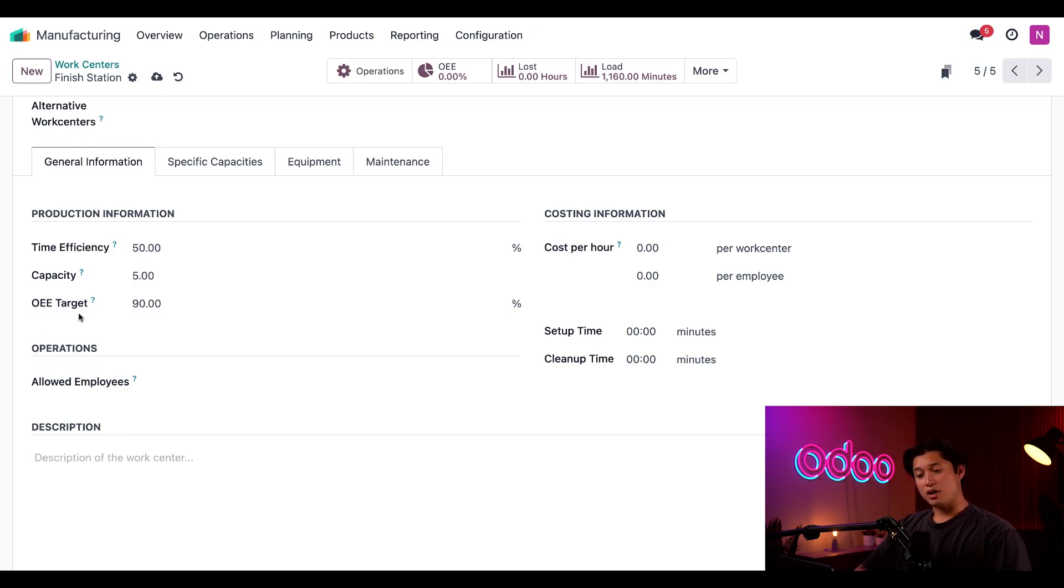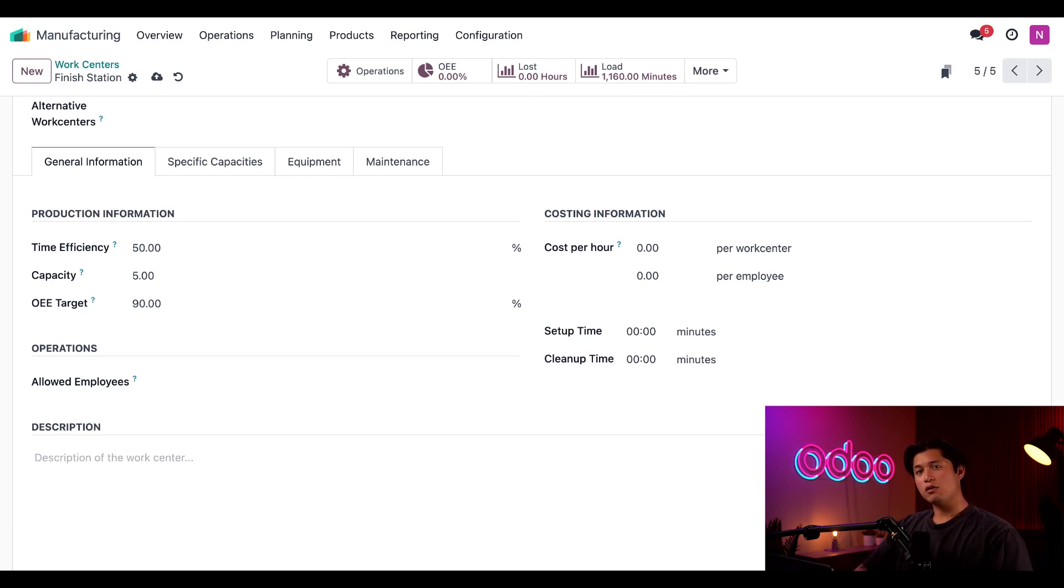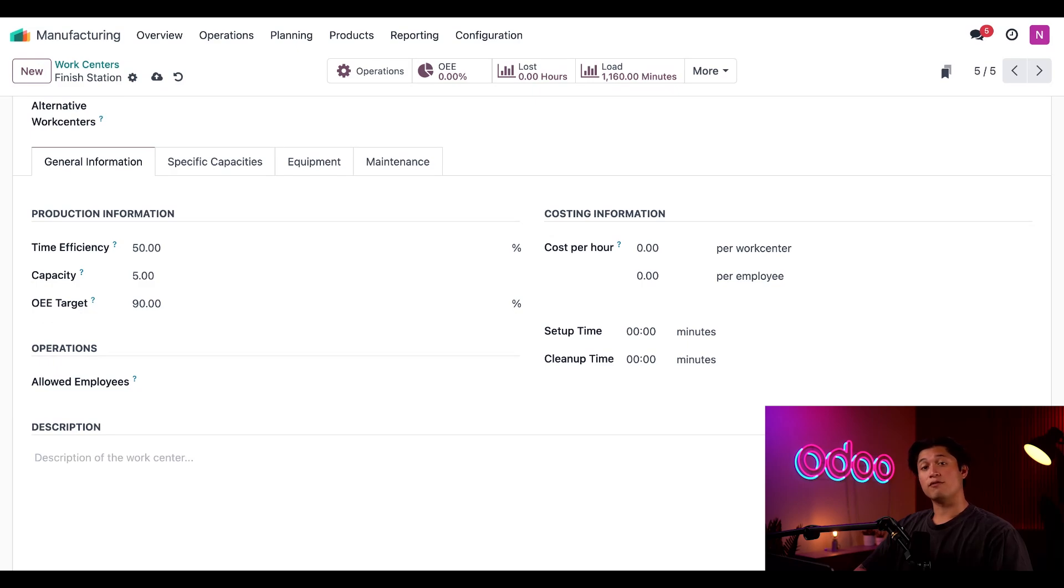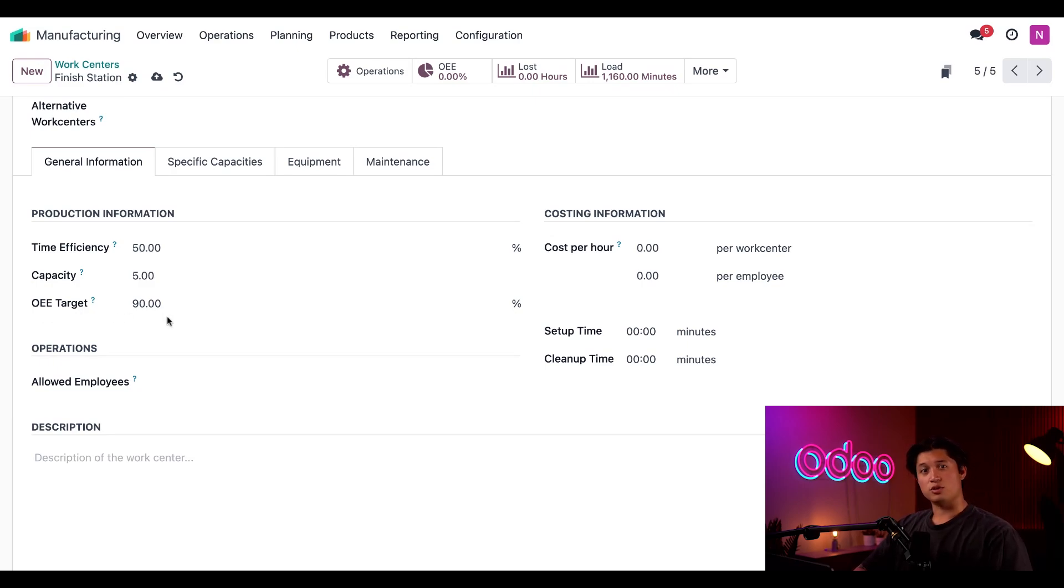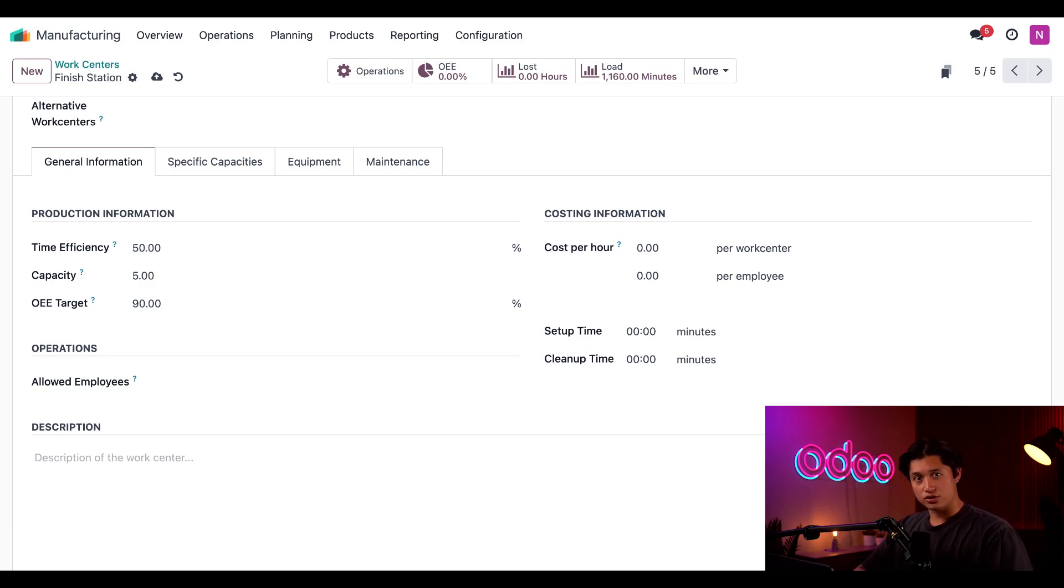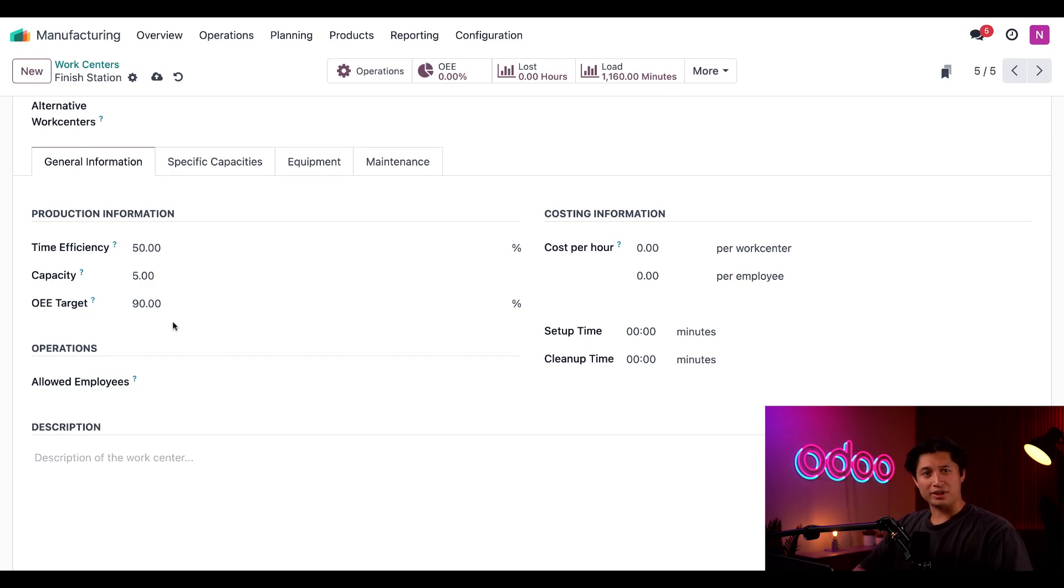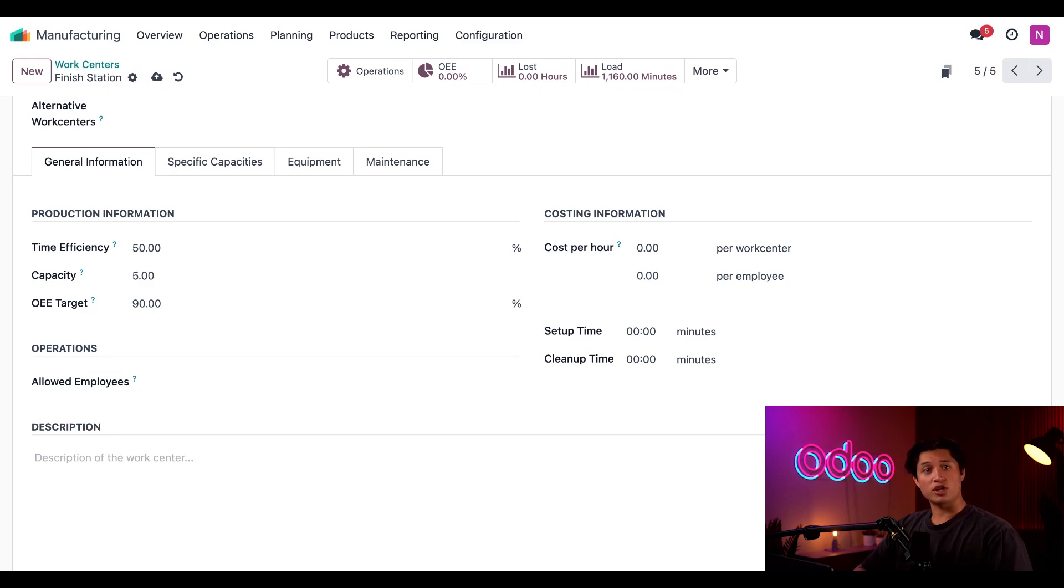Up next, we have our OEE target, which stands for overall equipment effectiveness. Here we can set a goal for how efficient we want the work center to be. This is calculated on the expected duration versus actual duration of work orders. By default, this is set to 90% since we don't usually expect a work center to be 100% productive. But of course, we can adjust it as needed. OEE is based on a fairly complicated calculation that we examine in greater detail in our overall equipment effectiveness video. So be sure to check that out for all the ins and outs of OEE.